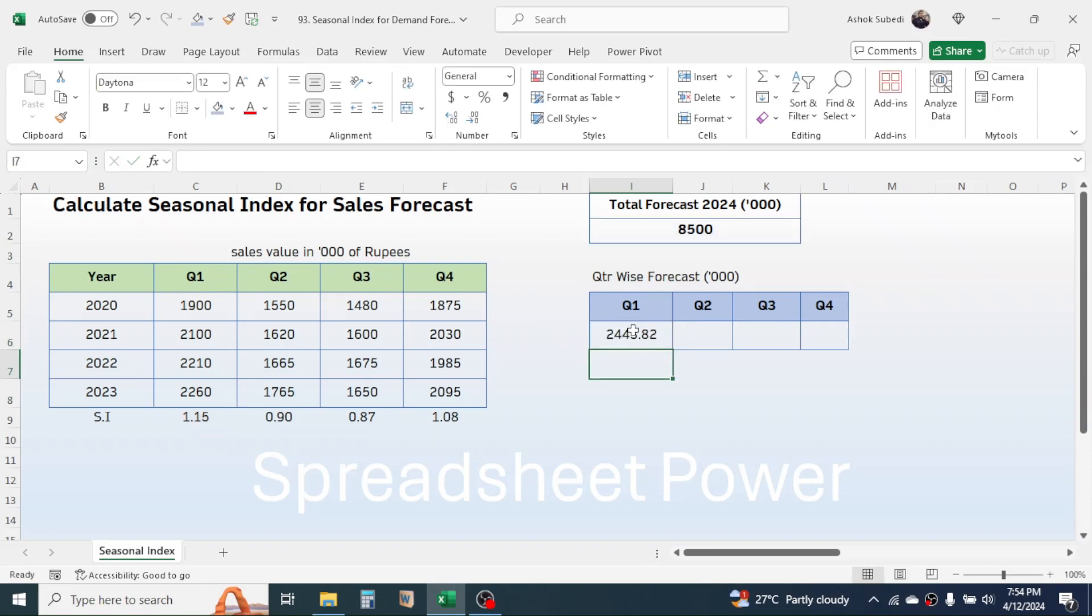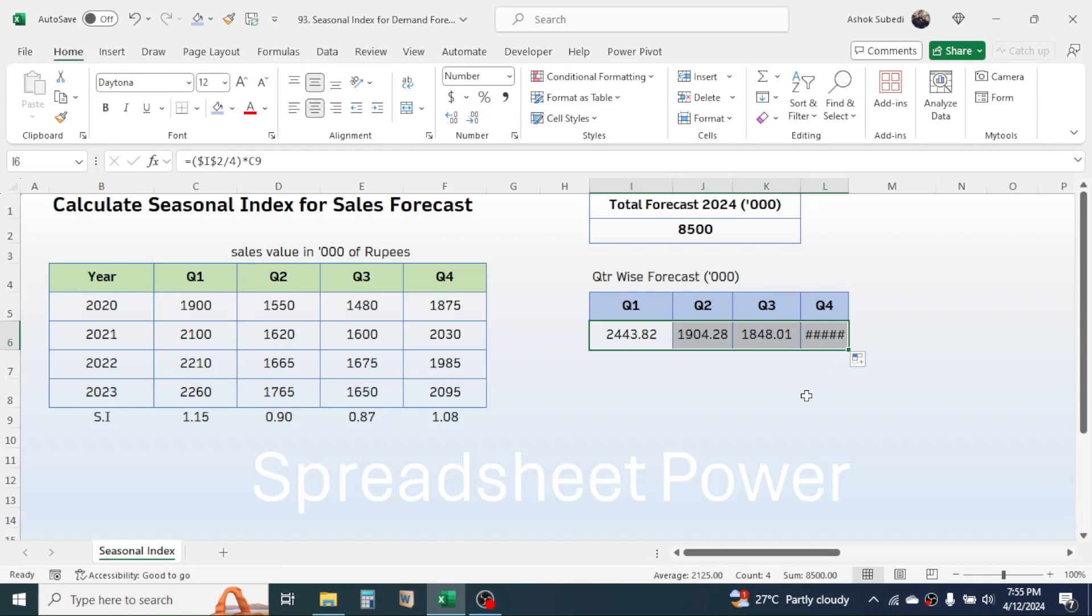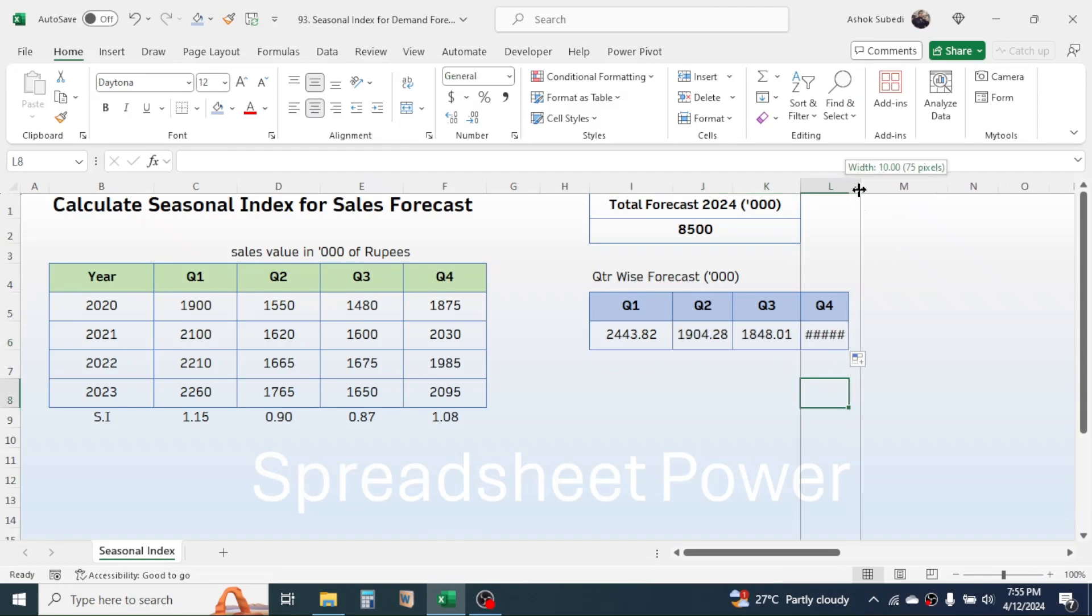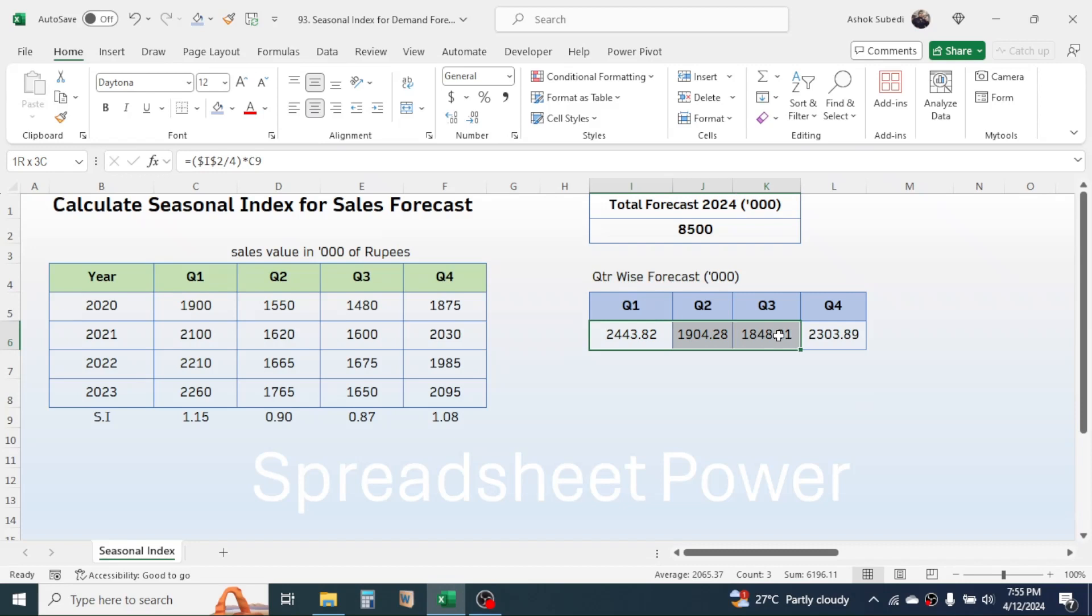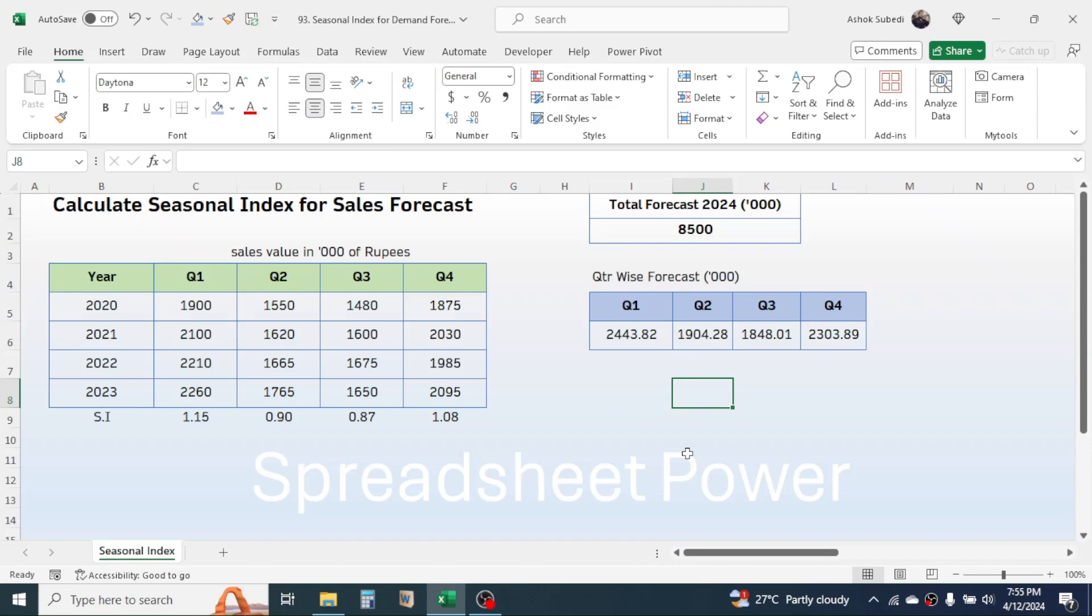Click on the cell, then drag this formula for other quarters. Here you get the breakdown of this total sales for different quarters by considering the seasonality. If you add all these numbers, the total will be 8,500. This is the process of calculating the seasonal index for sales forecast in Excel. Thank you very much for watching this video, and we will meet again on the next video.